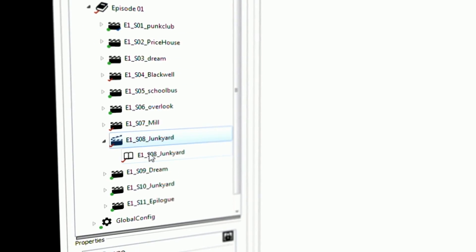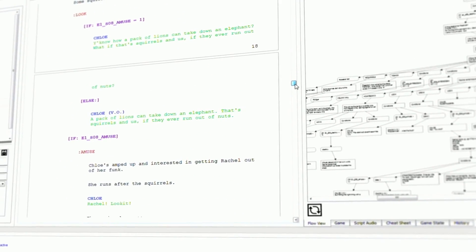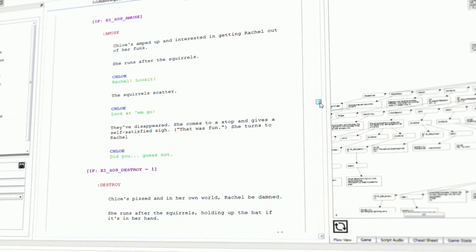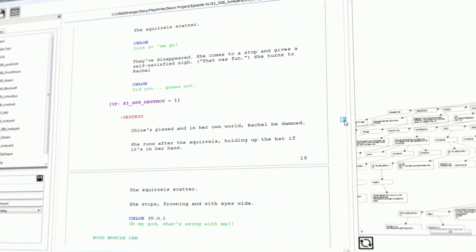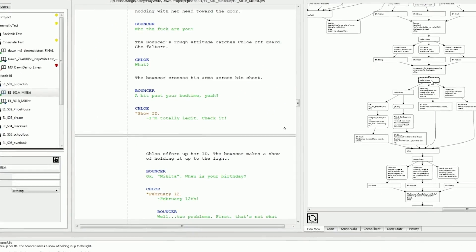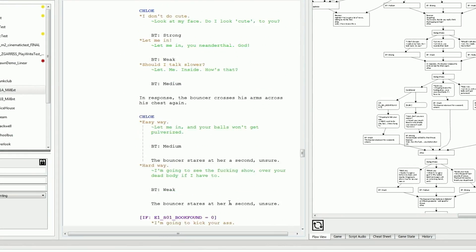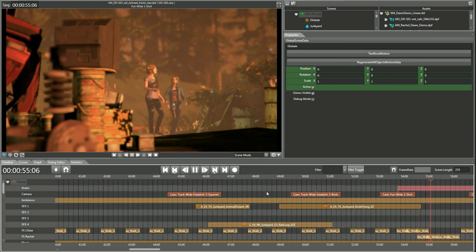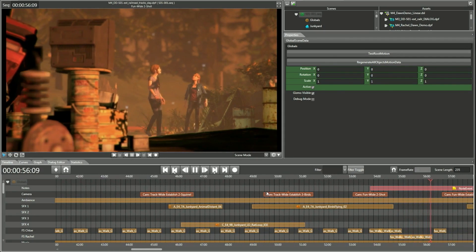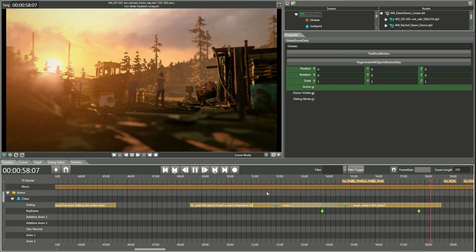It starts with our script writing tool that lets you write like a regular screenplay, but with branches and choices and all of our gameplay elements built into that script. That then becomes essentially a big timeline that we can then place characters into a scene.